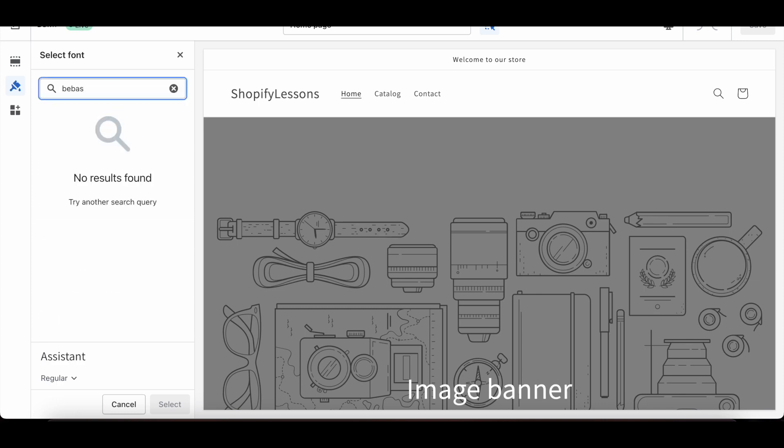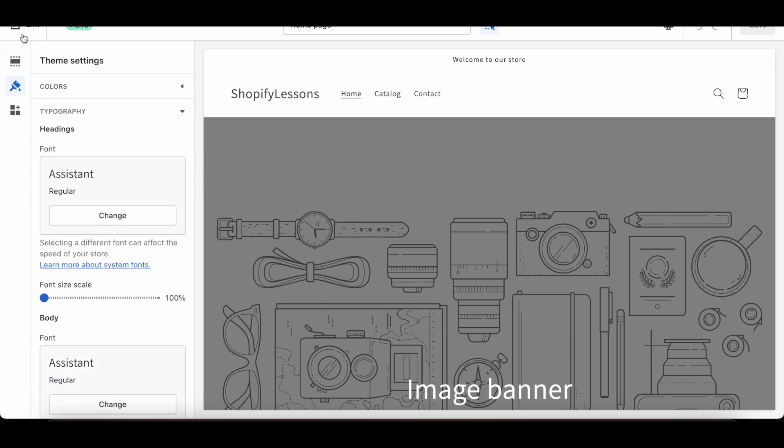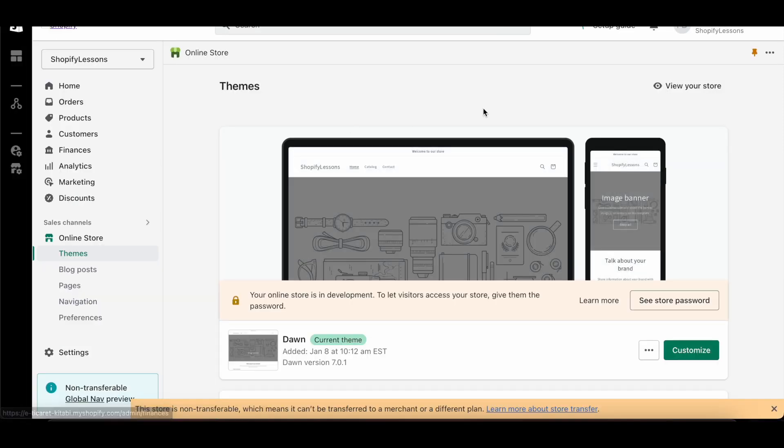Then search by typing the name of the font you want. Thus, you can see if the font you are looking for is already available in Shopify. Let's go back to the Shopify panel.